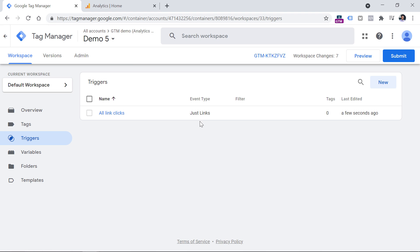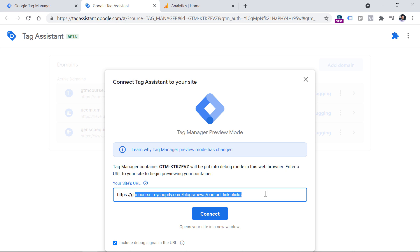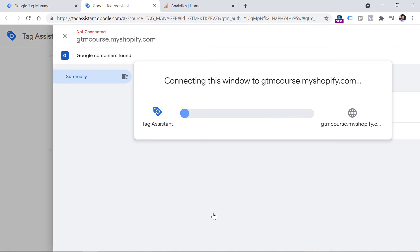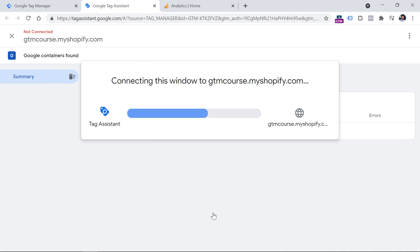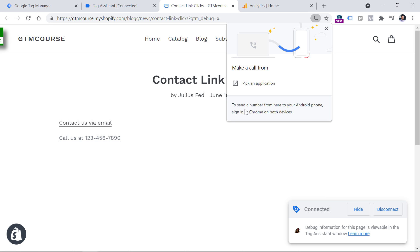Now let's enable the preview mode and check if we start seeing some click events and their data. So click preview button right here, then a new tab will open and it will ask you to enter the URL of the website where your phone number is present. So enter the URL right here, click connect. And then in a new tab or a new window, depending on your setup, your website will be opened. If I click this link on a desktop, then this window pops up.